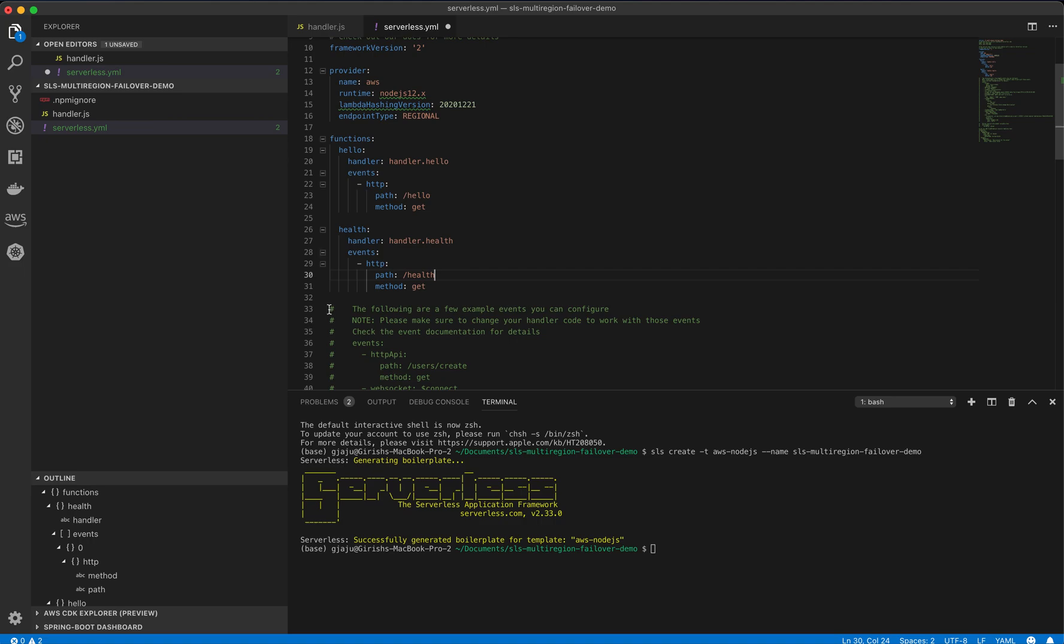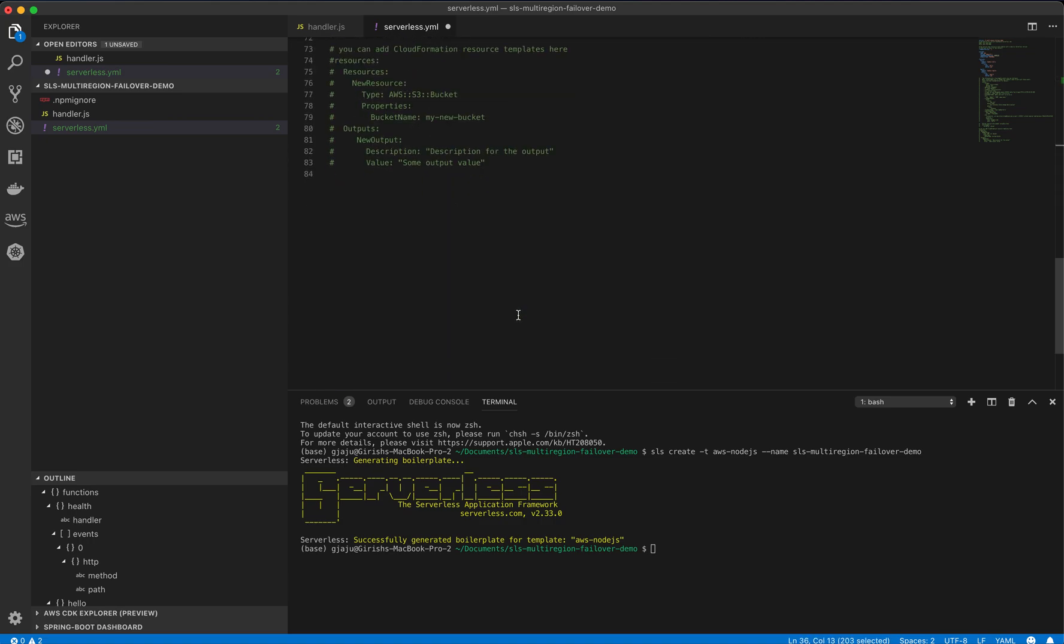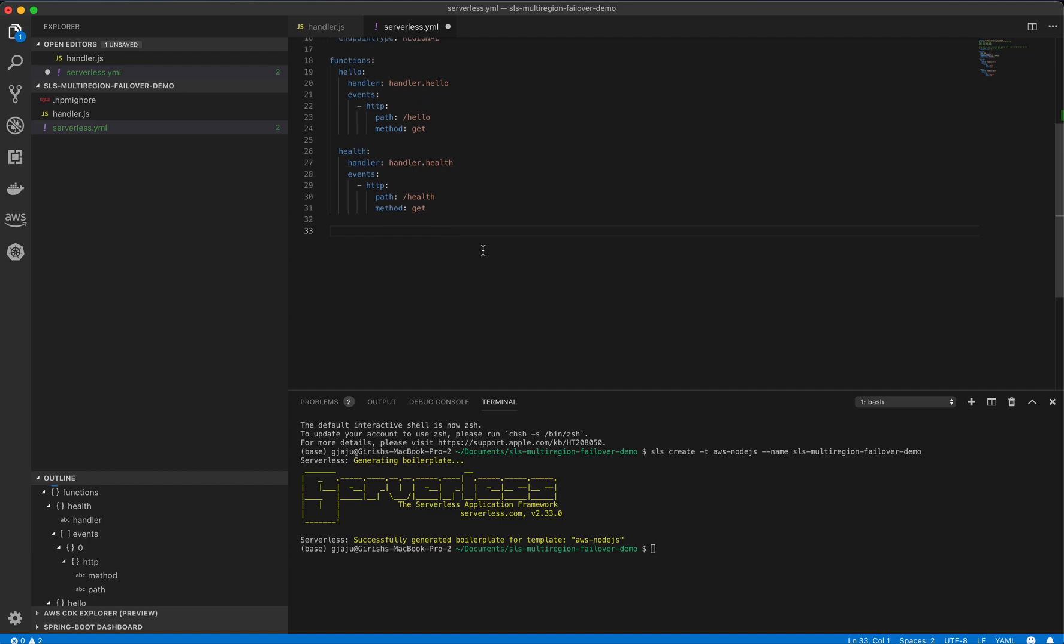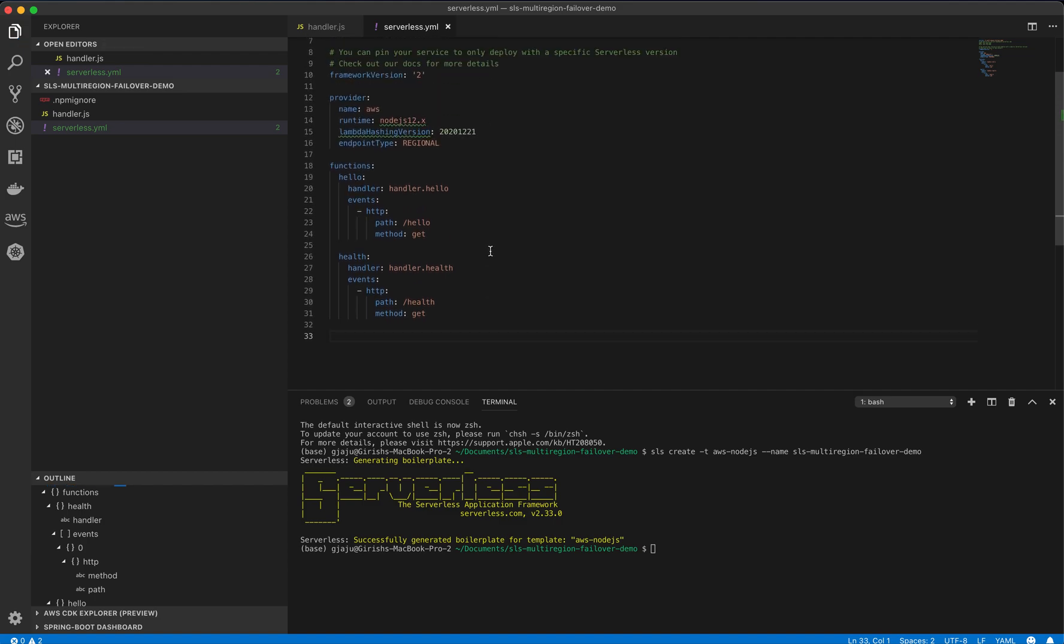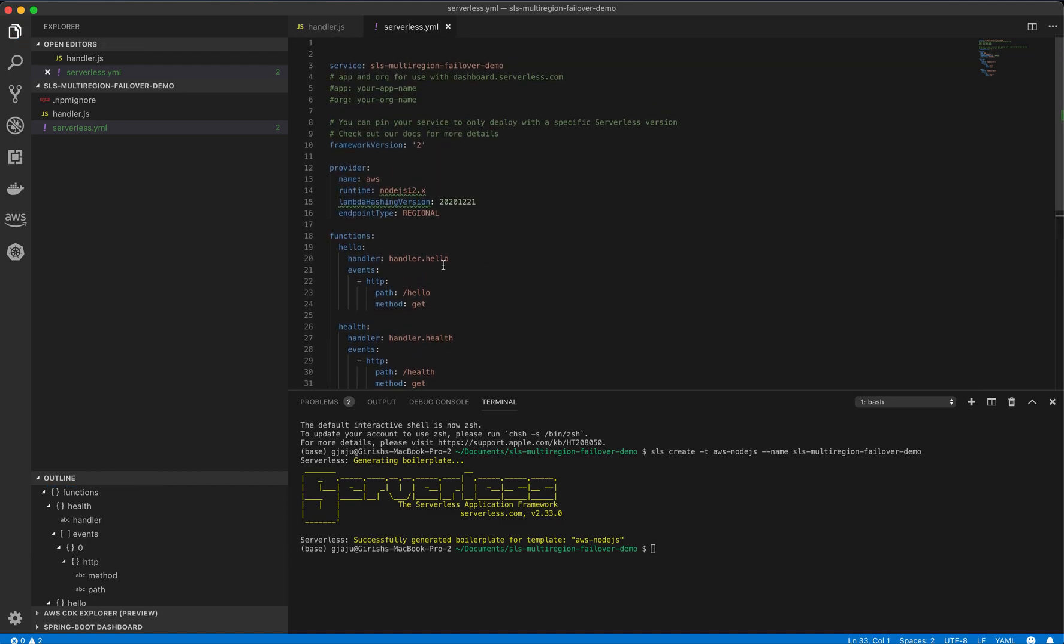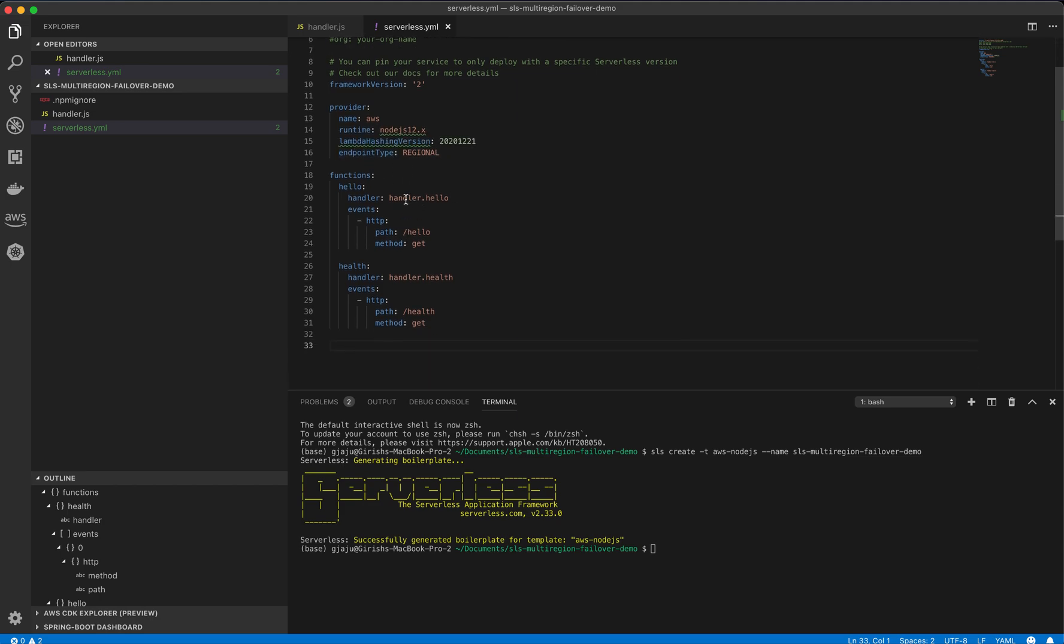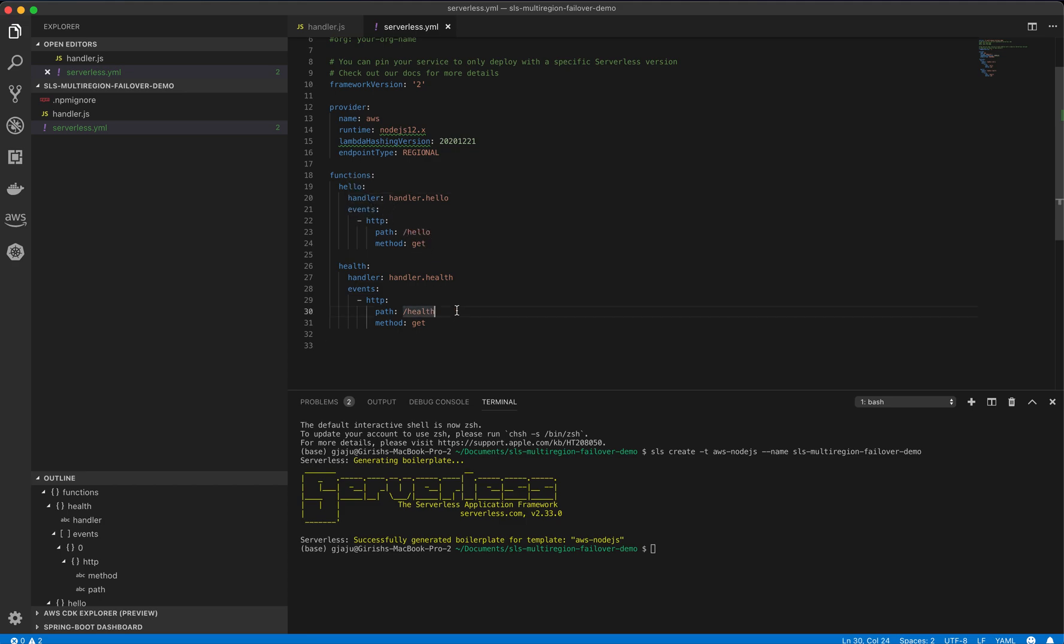We do not need any of these other things, so we'll just clean it up. So very simple serverless YAML, where we choose the endpoint type as regional, created two Lambda functions, hello and health, which are integrated with the API endpoints, slash hello and slash health.